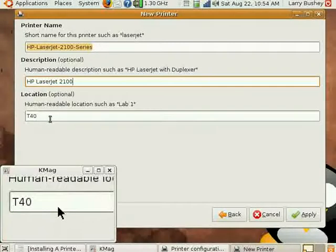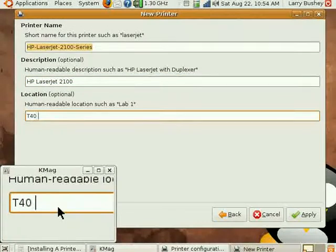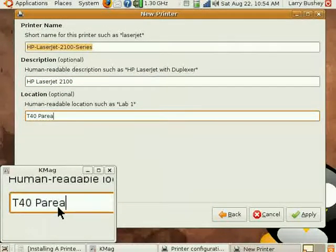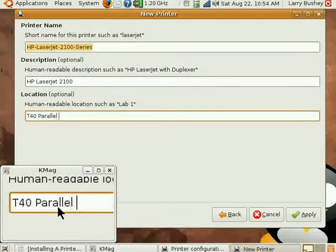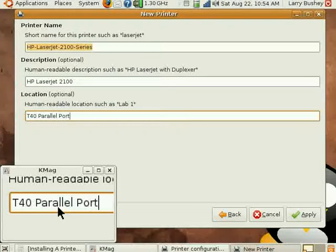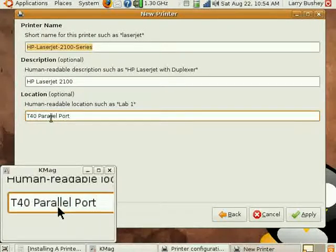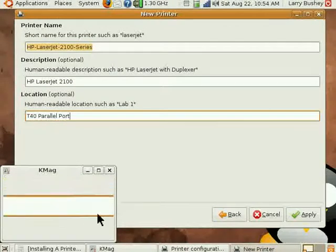And we can describe the location of this printer. You can see that the name of my computer is already there, the T40. Let's indicate that this is on its parallel port, and click Apply.